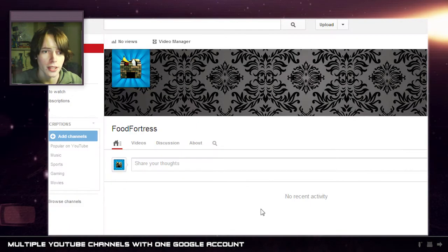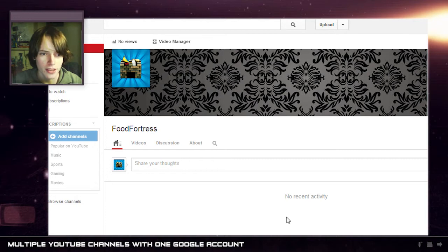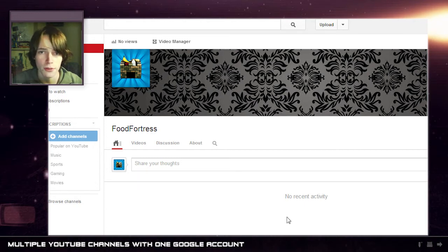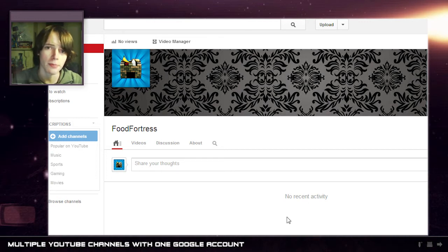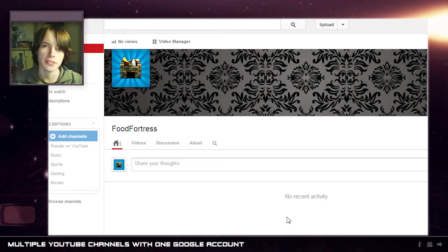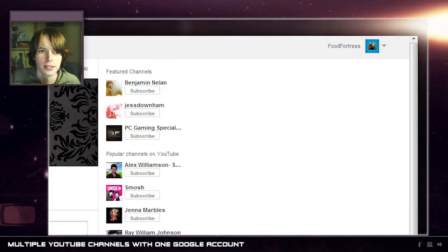So here we go, this is a YouTube channel which I'm actually starting up with friends and I'll actually be able to share this channel with them and they can upload content to it as well from their separate accounts.